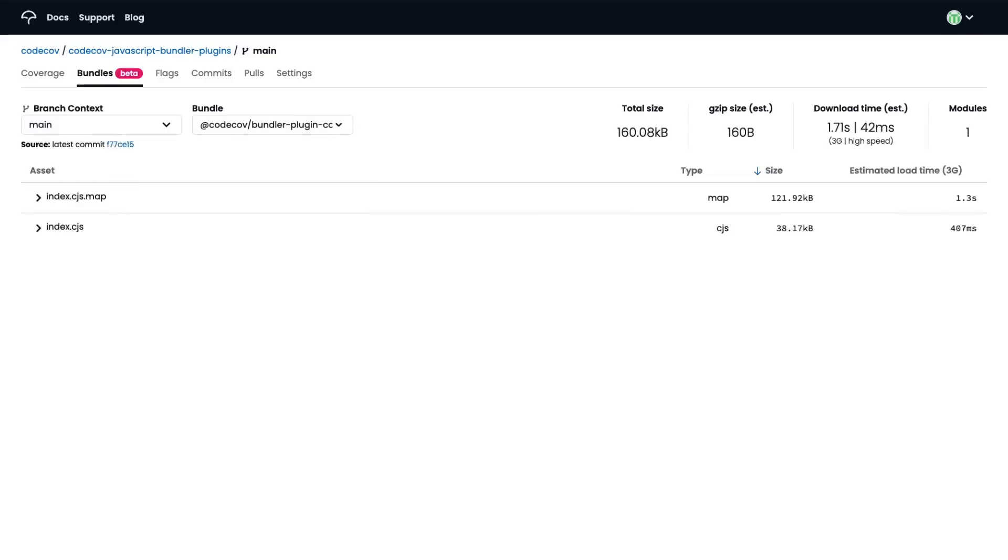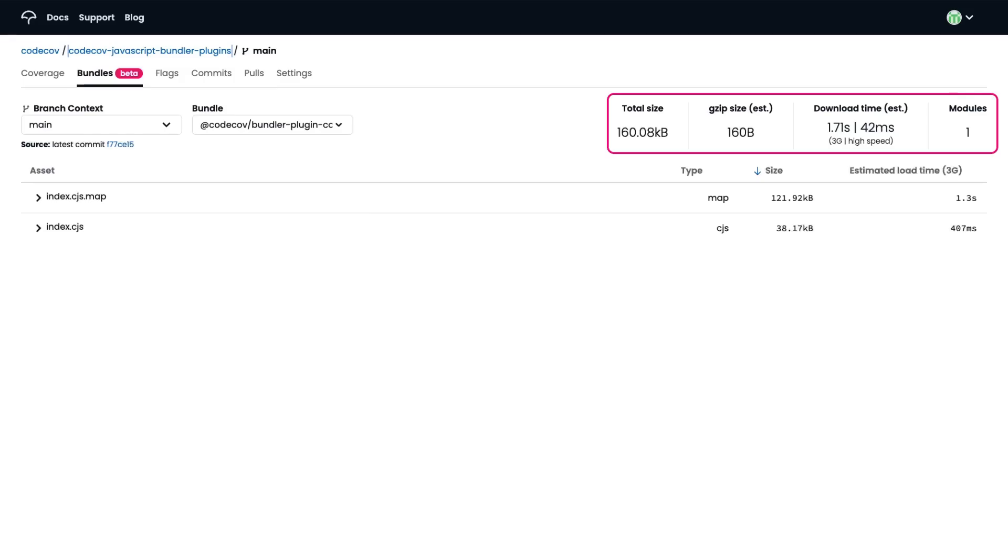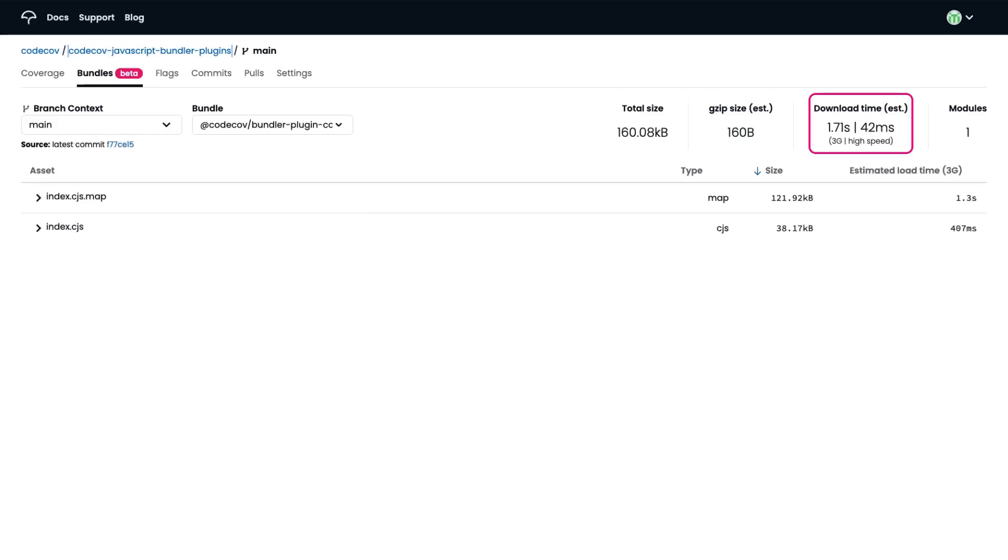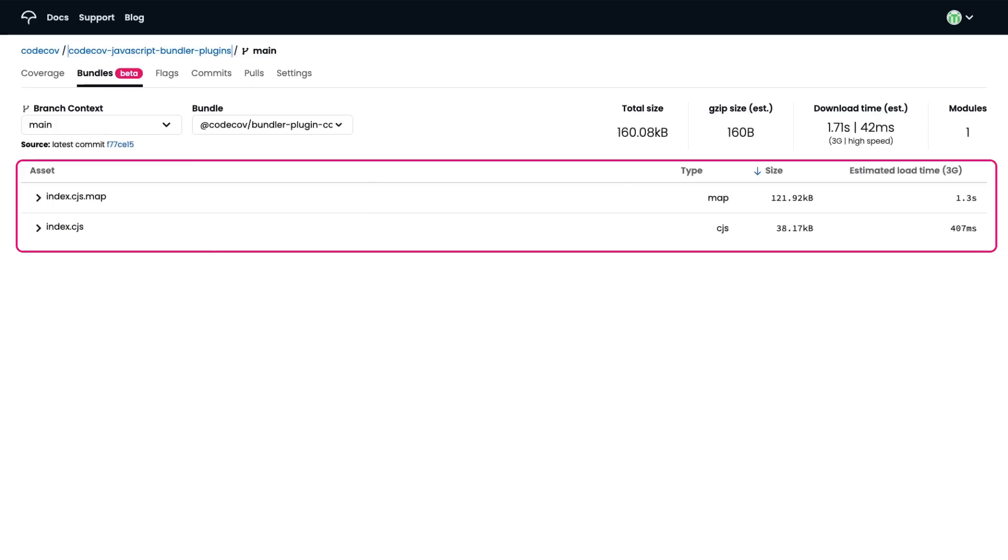With bundle analysis, you will be able to view and explore information about your bundles through our new bundles tab in the CodeCov UI. We give you a simple summary of the size of your bundle. Information such as total size, gzip size, and download time help you understand how much bundle size may be impacting your user experience.